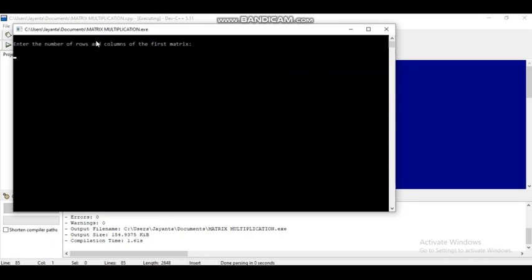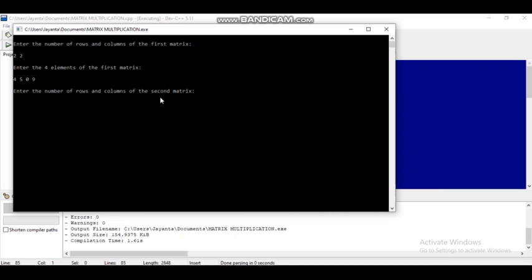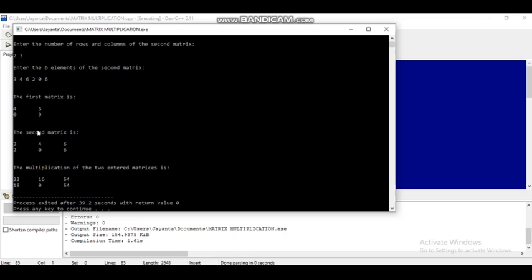Now again executing the program. I am giving the first matrix as two by two. Elements: 4, 5, 0, 9. Then 'enter the number of rows and columns of the second matrix' — I am giving two by three. 'Enter the six elements of the second matrix' — I am giving 3, 4, 6, 2, 0, 6. The first matrix is 4, 5, 0, 9 and the second matrix is 3, 4, 6, 2, 0, 6. The multiplication result is 22, 16, 54, 18, 0, 54.